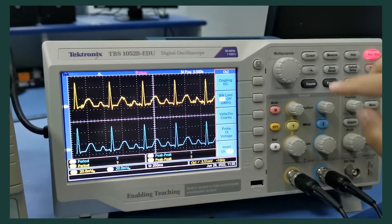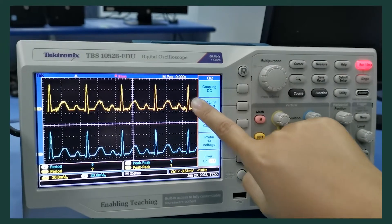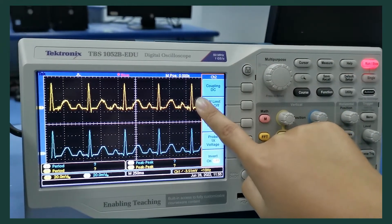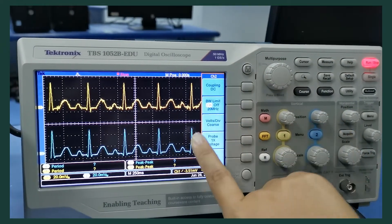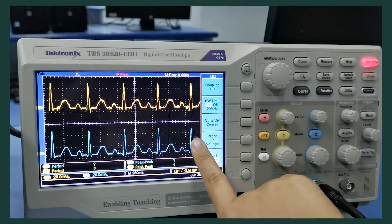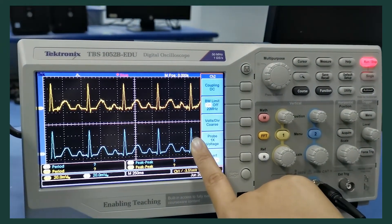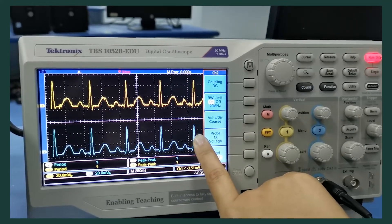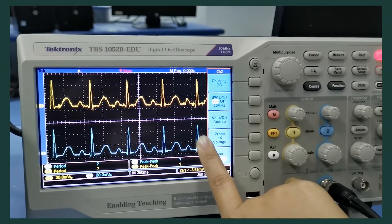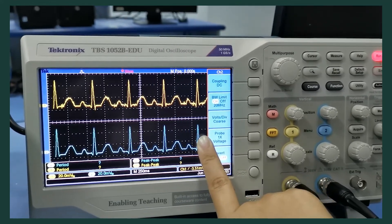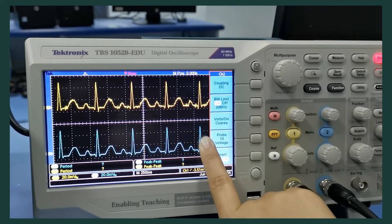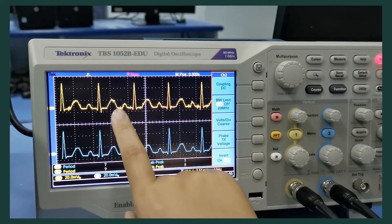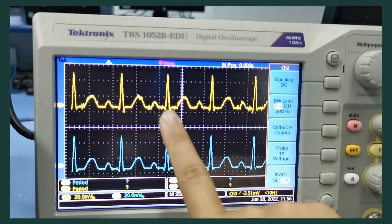The first channel is the ECG signal before the band pass filter, and the second channel is the ECG signal after the band pass filter. Before the filter, we can see the signal has a lot of noise.